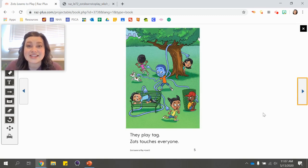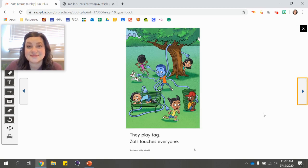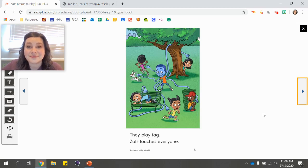They play tag. Zatz touches everyone. Look at Zatz — what is he doing? He grew some arms! It looks like he's playing tag and touching everybody. Let's find out what happens next.